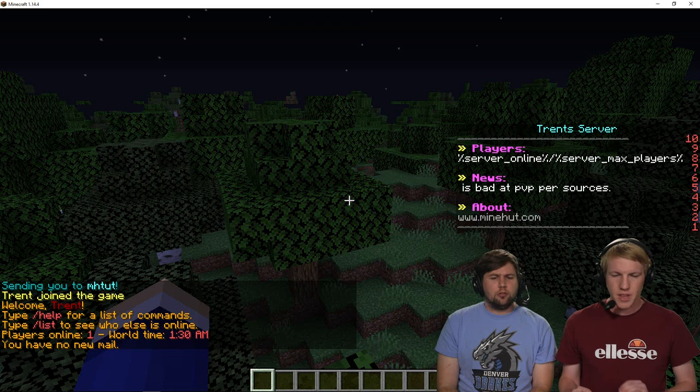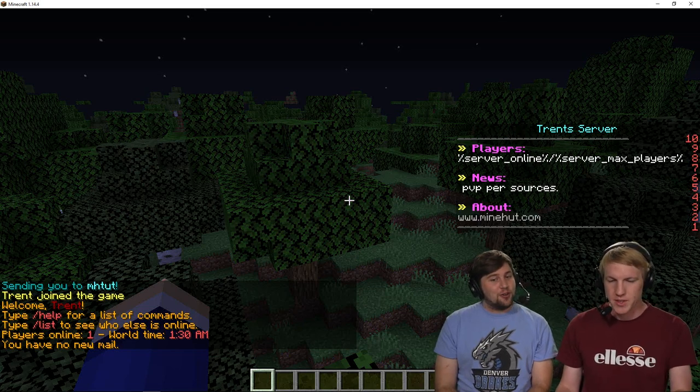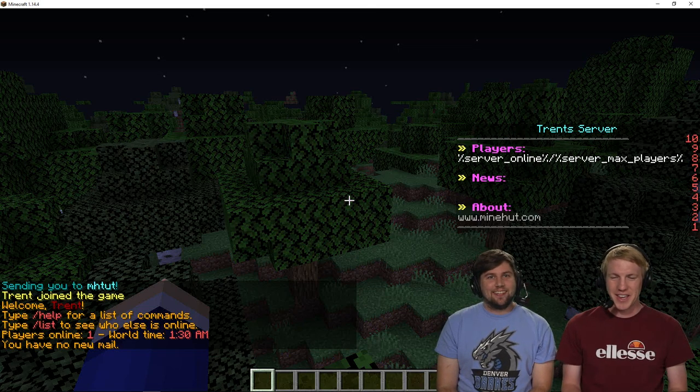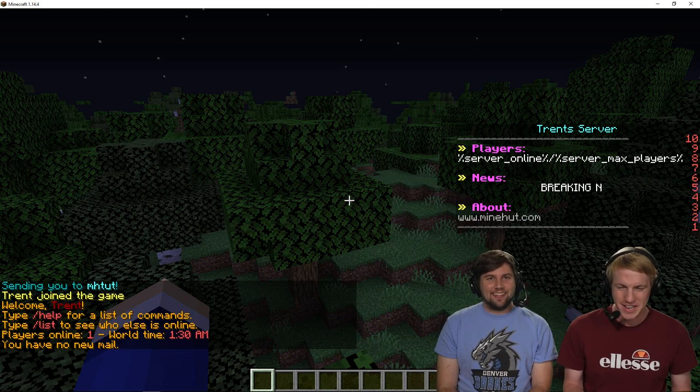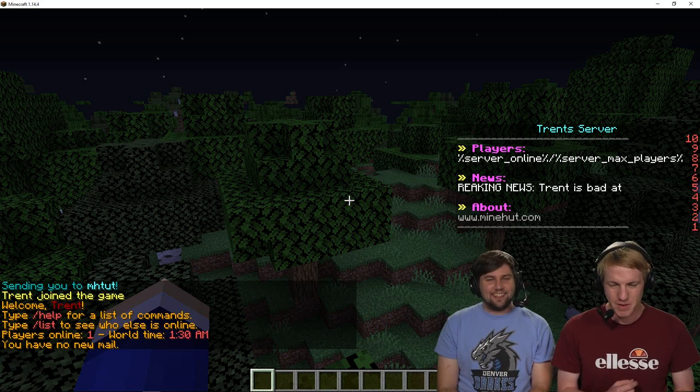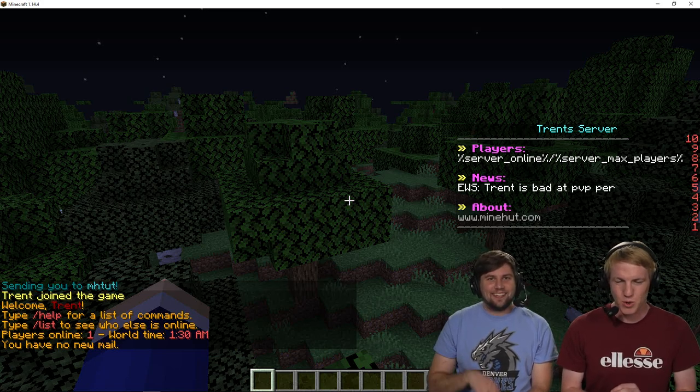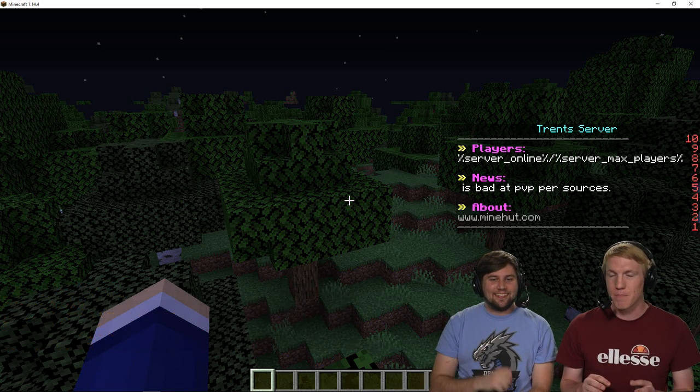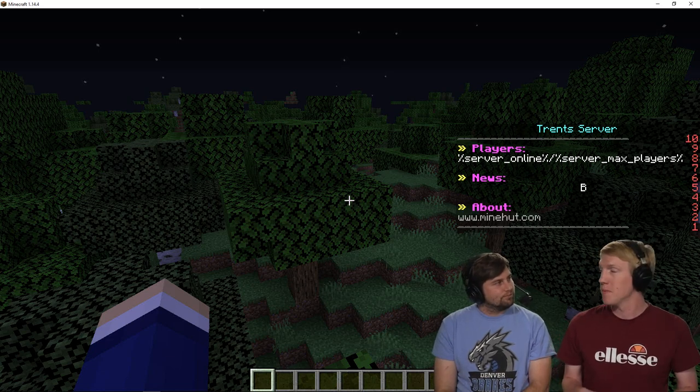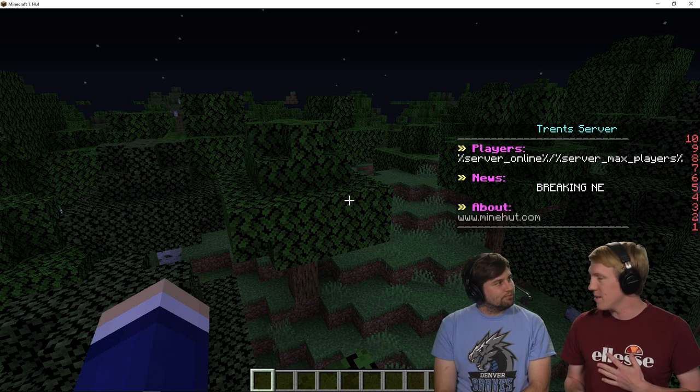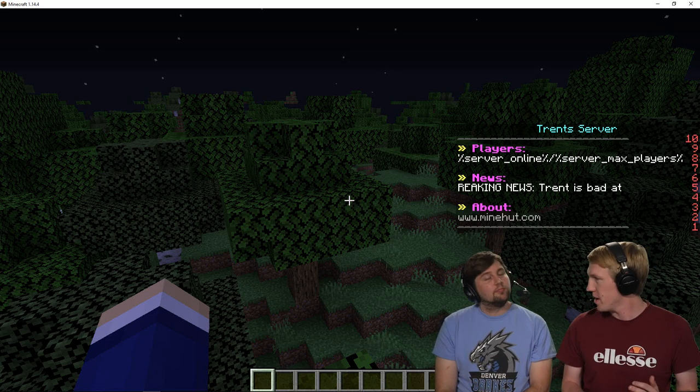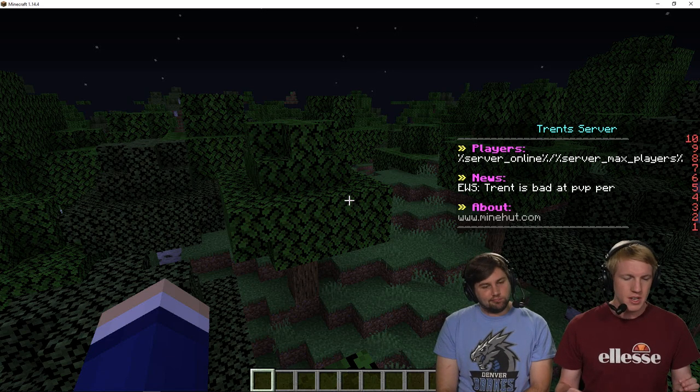Oh, there it is. Okay, so the news is right. So that's cool. Breaking Trent's bad at PvP resources. Cool. But the problem is the server online, server max players isn't showing up. I forgot that we need to download the Placeholder API expansions.